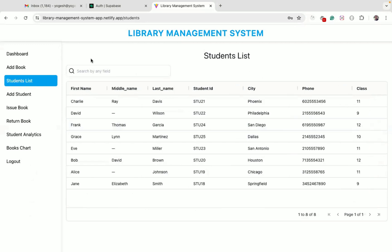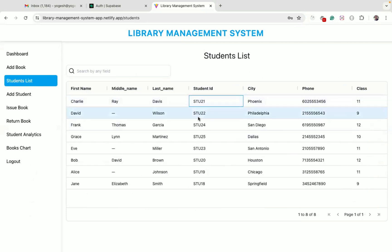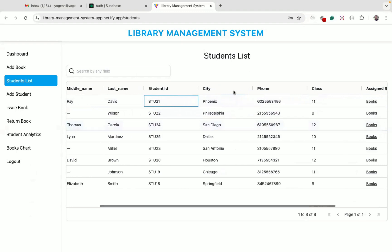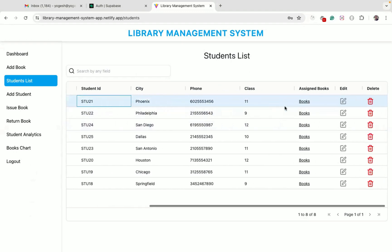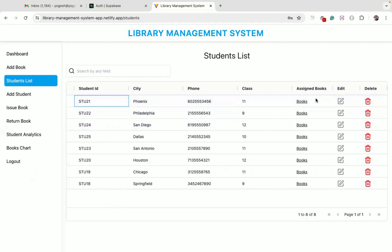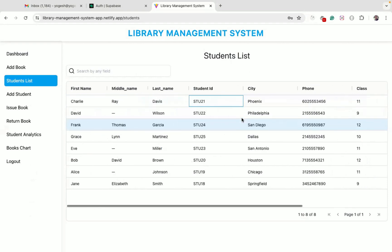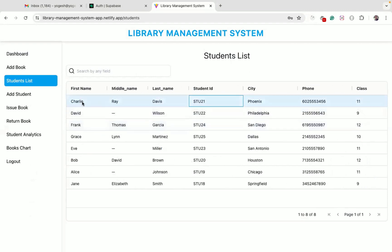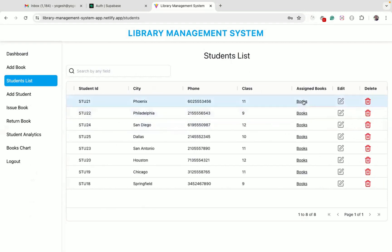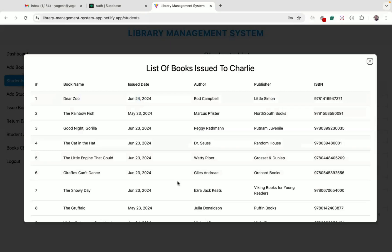On the student list page, we can see all the information about each student including student ID, city, phone, and other information. We can also click on the books link to see the list of books assigned to that student.